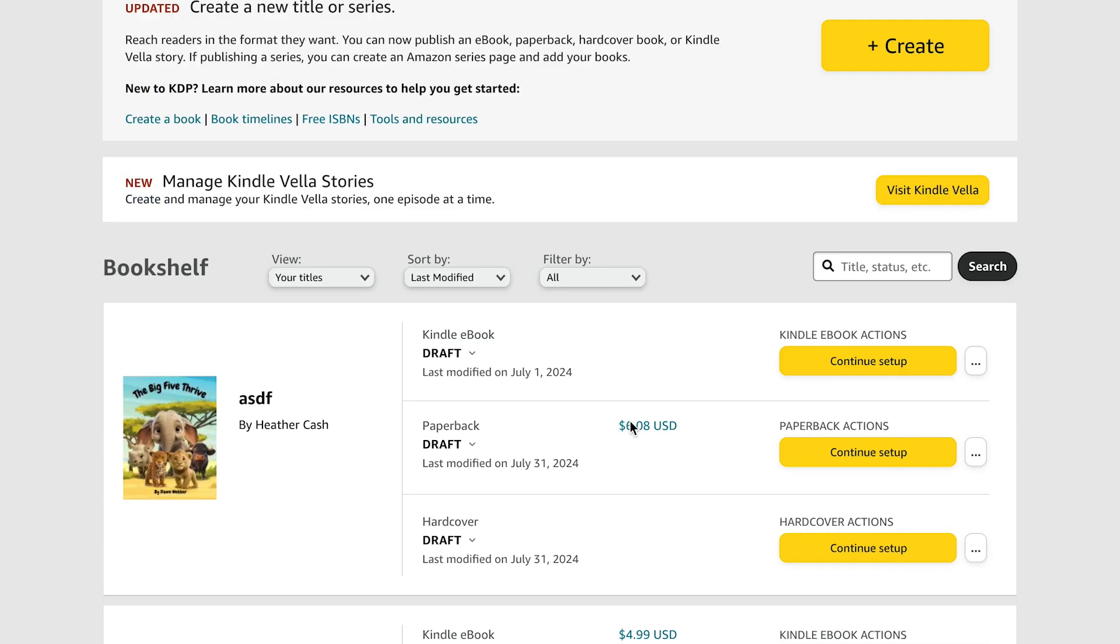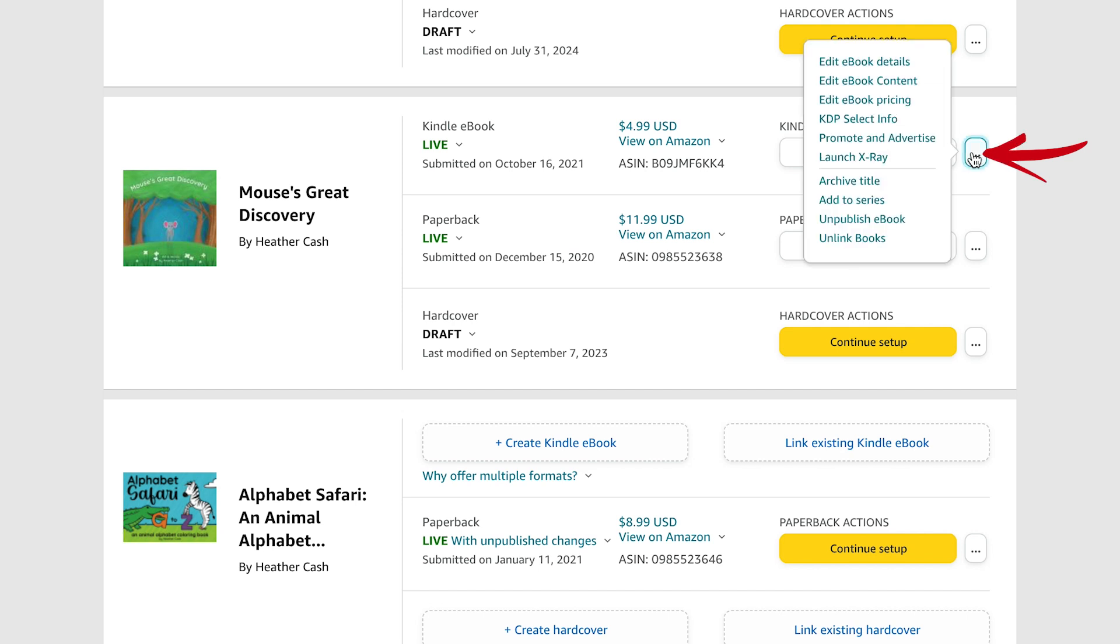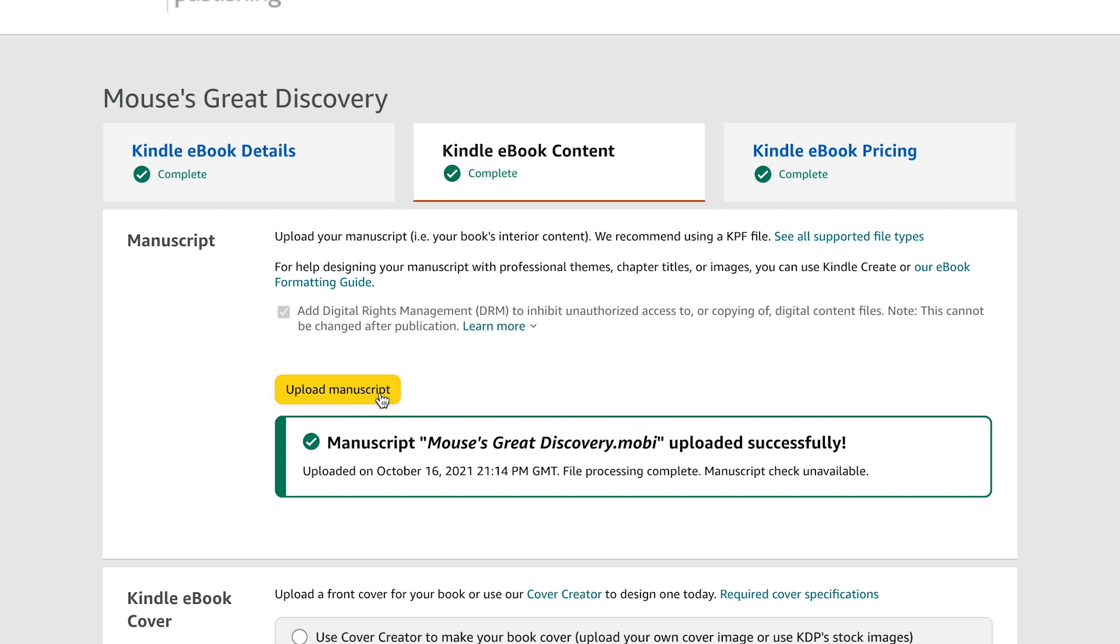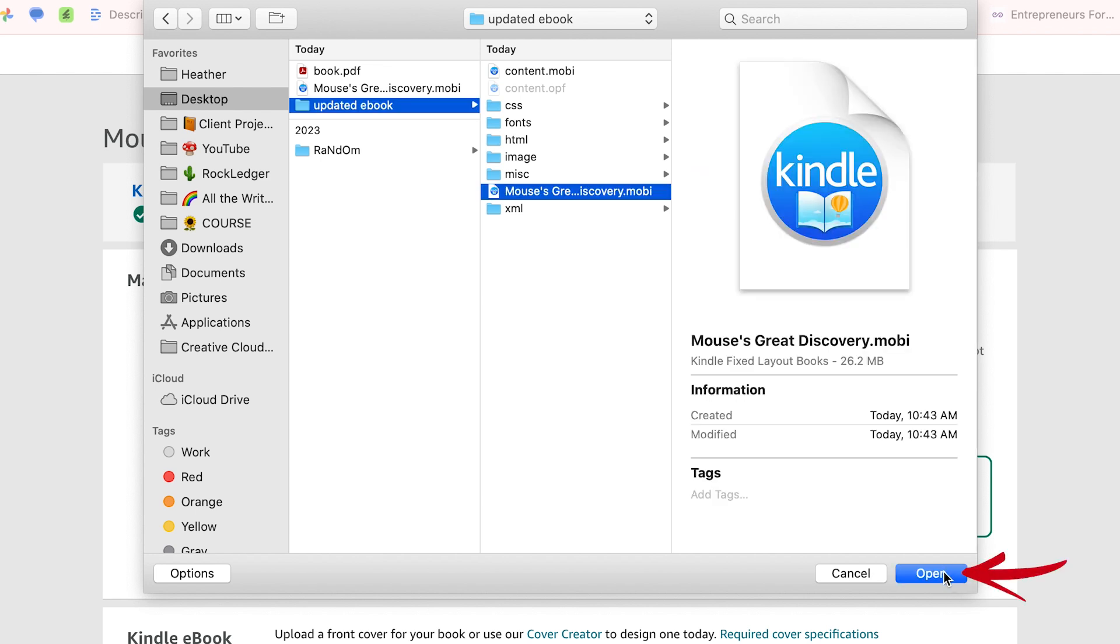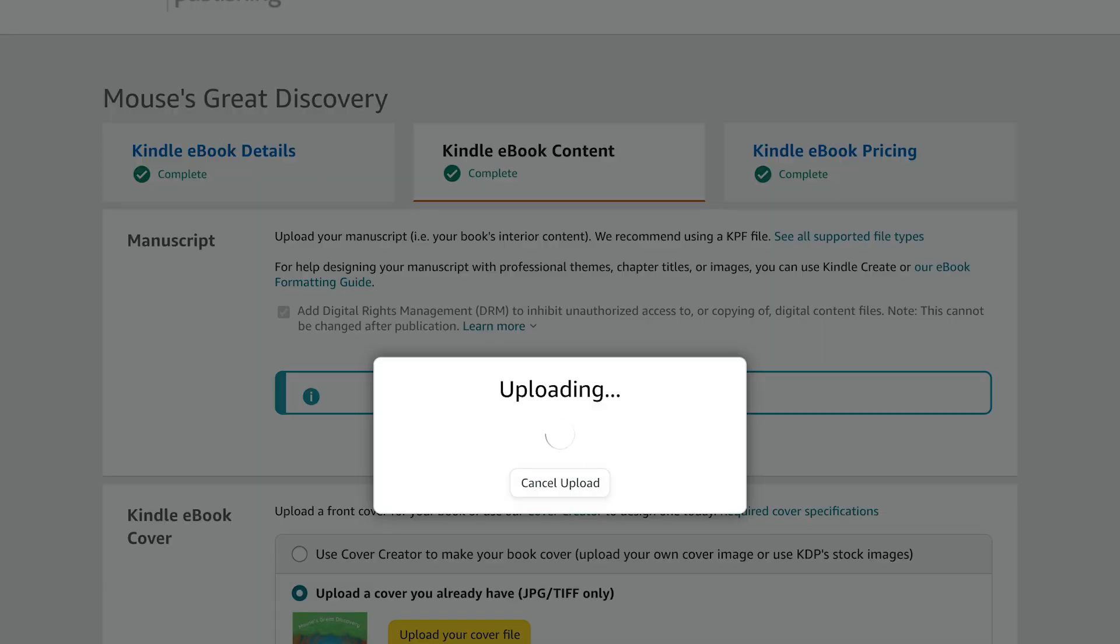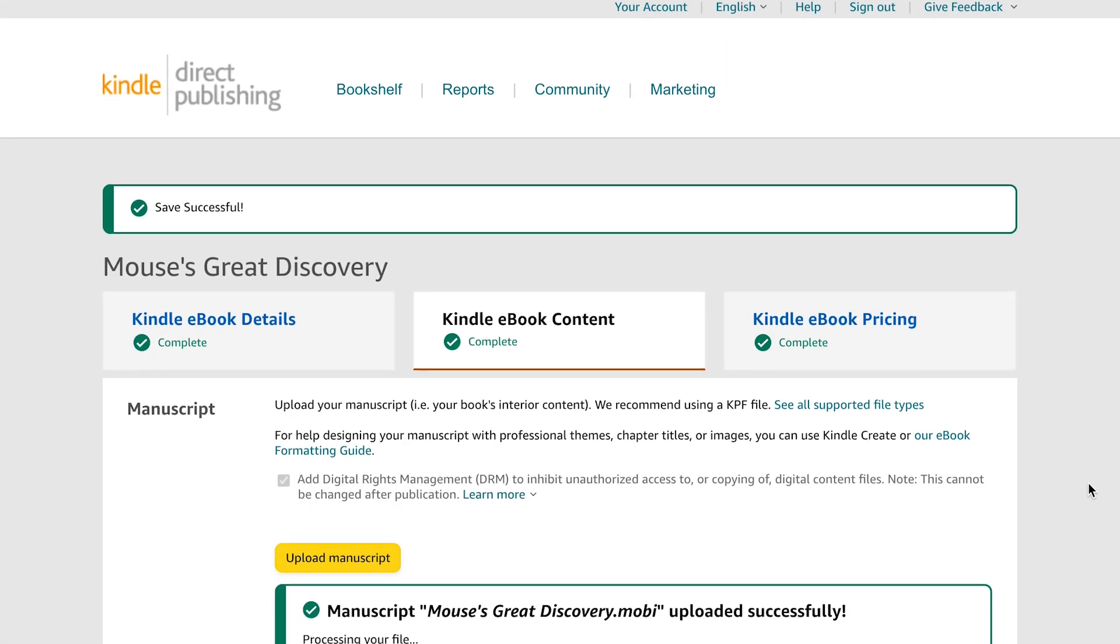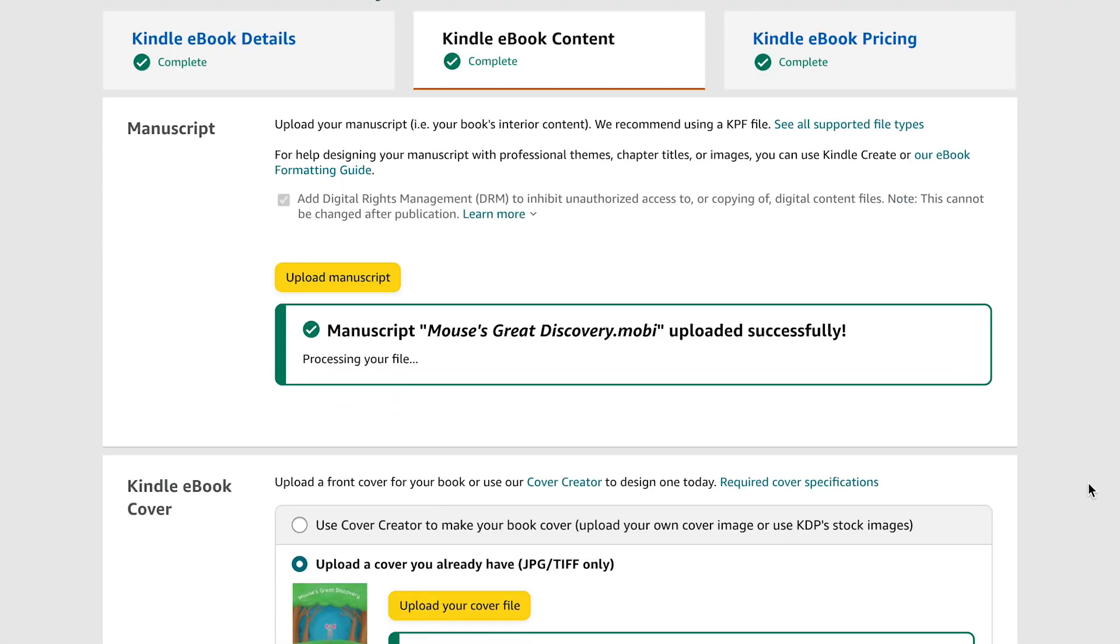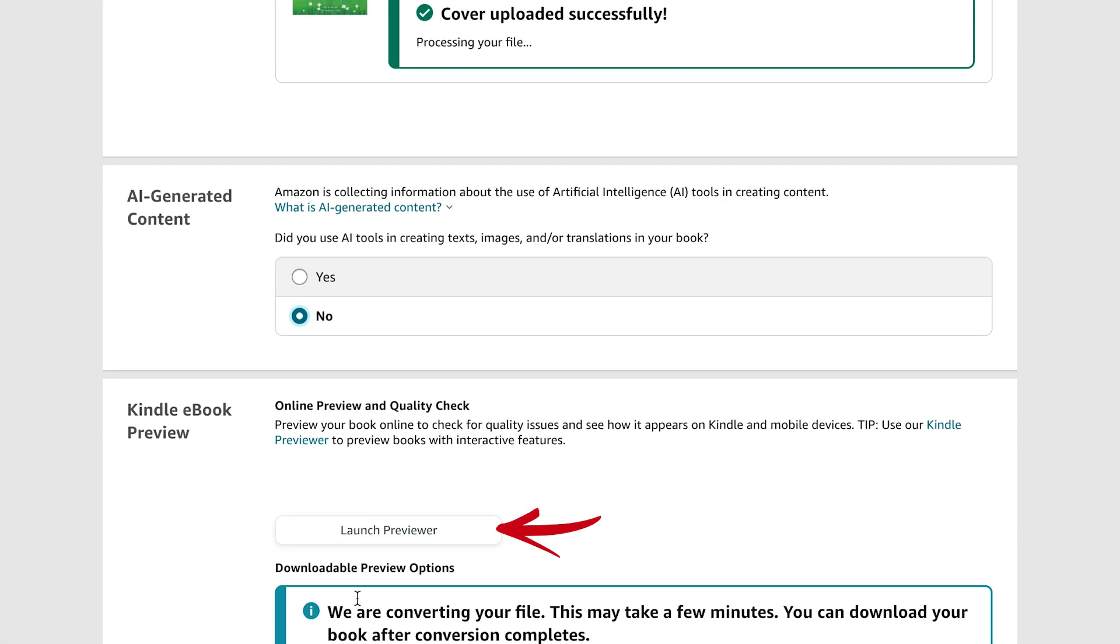So now I can just go to my Amazon bookshelf and I'll find my children's book and the Kindle ebook. And I'm going to click the three dots and do edit book content. And then I'll just come down here and click upload manuscript. And then I'm going to find that new MOBI file that I just saved out and I'll click open. And when that's all done, then you can come down here and launch the previewer and then you can publish.